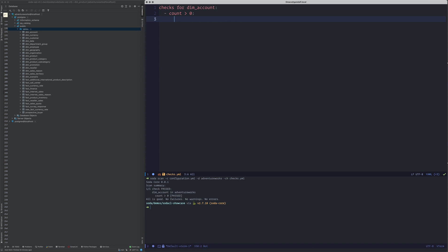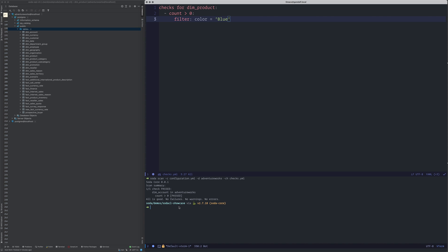Sometimes when you're checking for the count, you'd also like to filter for a specific column value. I have a dim_product table and I'd like to filter for color is blue — checking if the column color matches blue and the row count is greater than zero. That means at least one row has a color of blue. This is a typical use case where you check the count for a given table when the country is UK, Netherlands, US, etc.